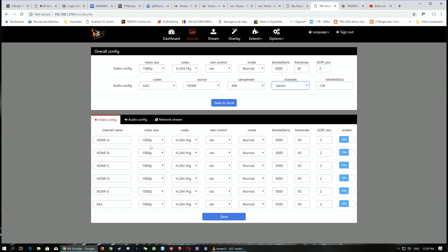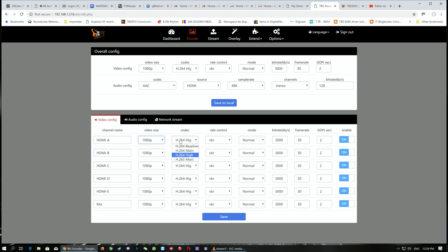Below we have more advanced and individual configurations for each input. We can configure each input as we wish. The encoder itself is capable of encoding either five full HD sources in H.264 or five sources in H.265.